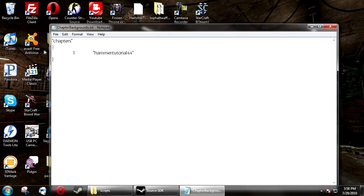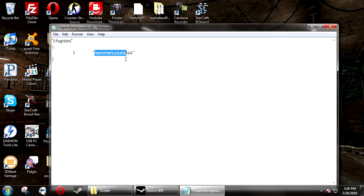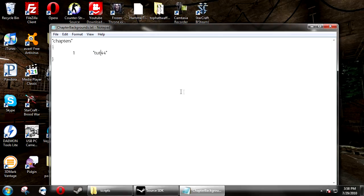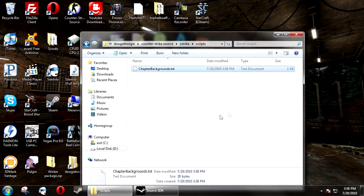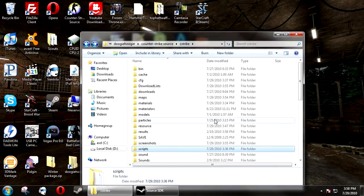And then inside, you're going to want to put chapters and then open curly bracket. On the next line, put 1, and then tab, quotations, and then your map name. And then close quote, next line, and close curly bracket.